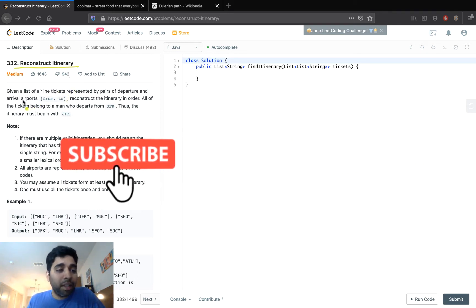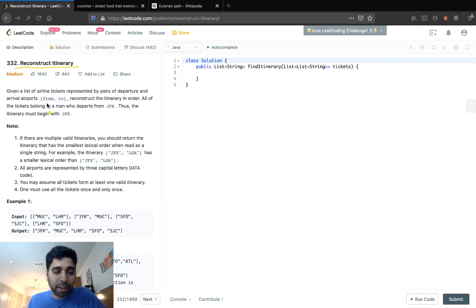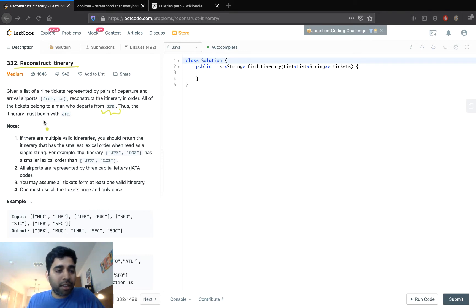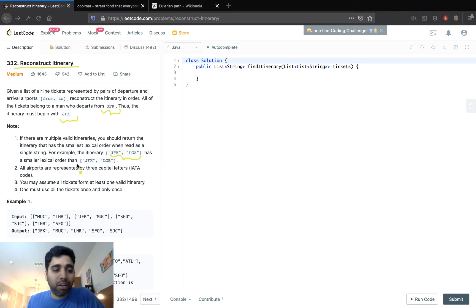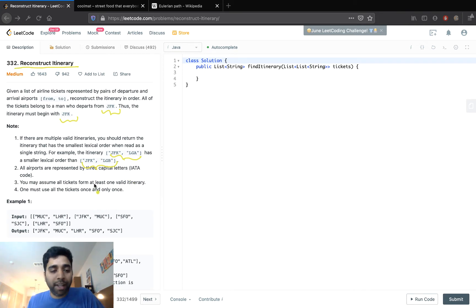Given a list of airline tickets represented by pairs of departure and arrival airports — from and to — reconstruct the itinerary in order. All the tickets belong to a man who departs from JFK, so the itinerary must begin with JFK. If there are multiple valid itineraries, return the one with the smallest lexical order when read as a single string. All airports are represented by three capital letters — the IATA code. You may assume all tickets form at least one valid itinerary, and you must use all tickets once and only once.